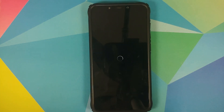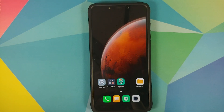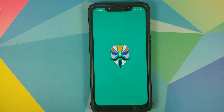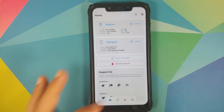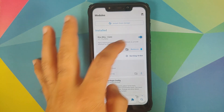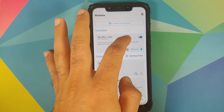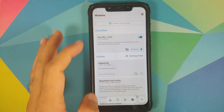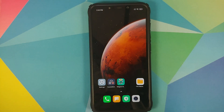The first Magisk module we're going to install is Riru Core, so select the module. Once it has installed successfully, reboot your device back into MIUI. We can unlock our device and open Magisk Manager one more time. Go into the modules tab and as you can see Riru Core is installed and it is active — you can tell that by the fact that the switch is in the on position.